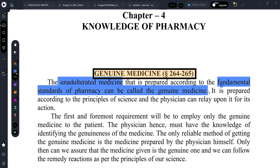Genuine medicine follows the fundamental standards of pharmacy. It is prepared according to the principles of science, and the physician can rely upon its action. Any medicine that follows the principles of science and the fundamental standards of pharmacy will be genuine medicine — in other words, it is reliable.